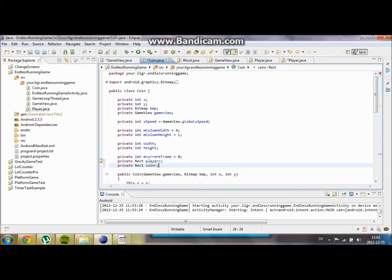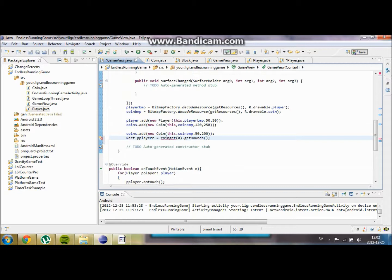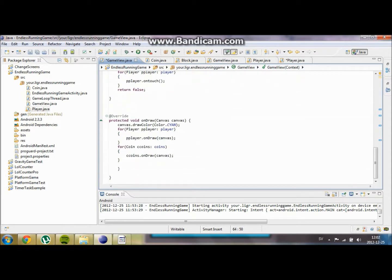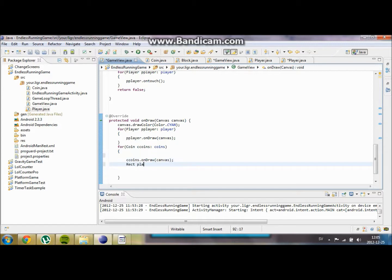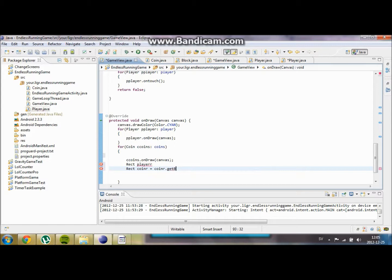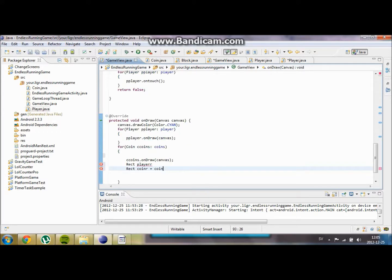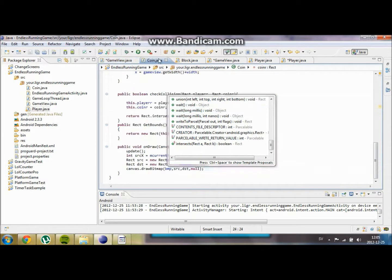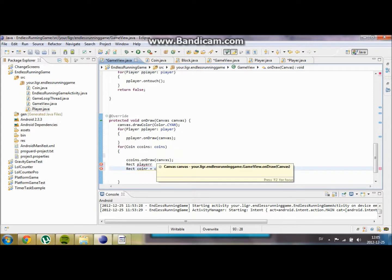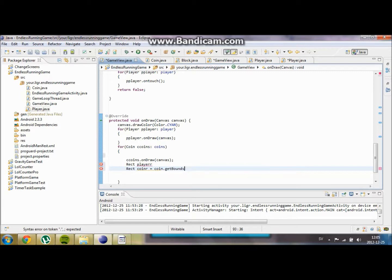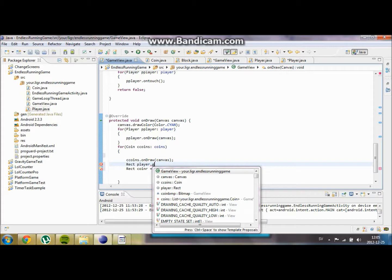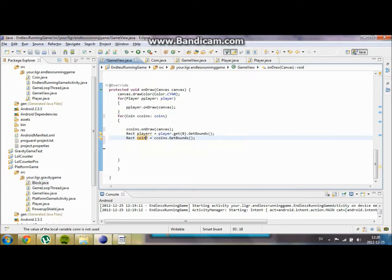We're going to have to move over to our GameView. And here we're going to check for collision for every coin object. We're also going to create the two rectangles — player R and coin R — and we're going to set coin R to coin.getBounds.